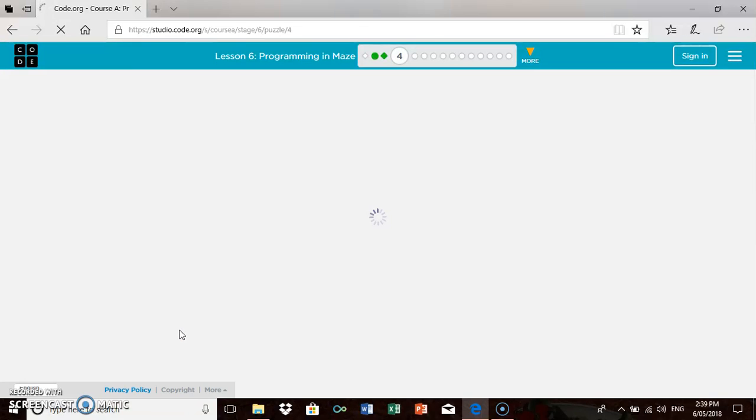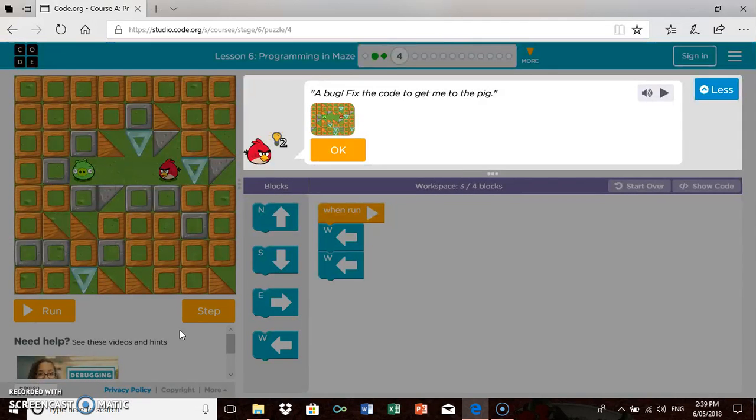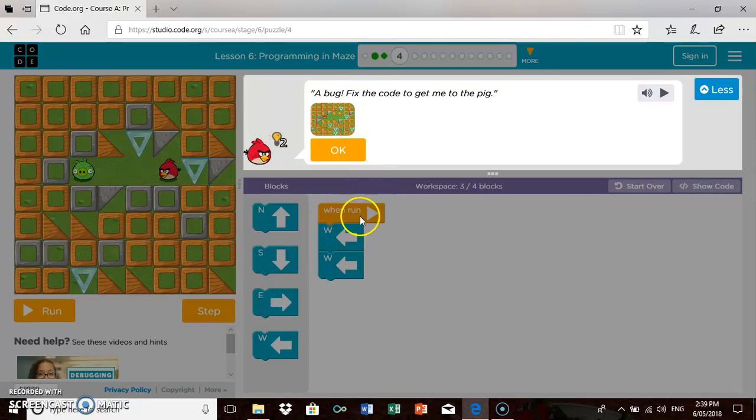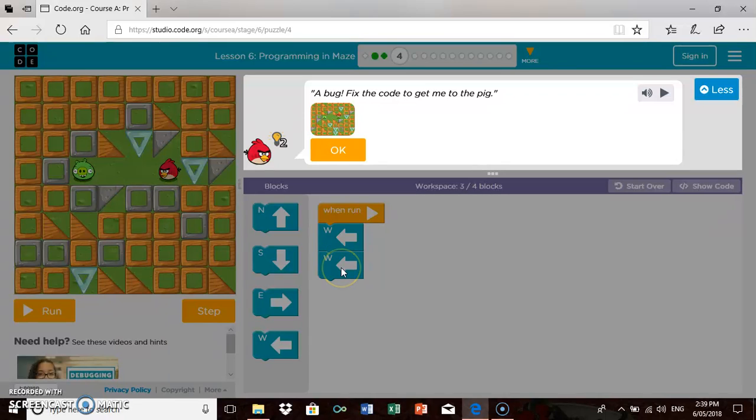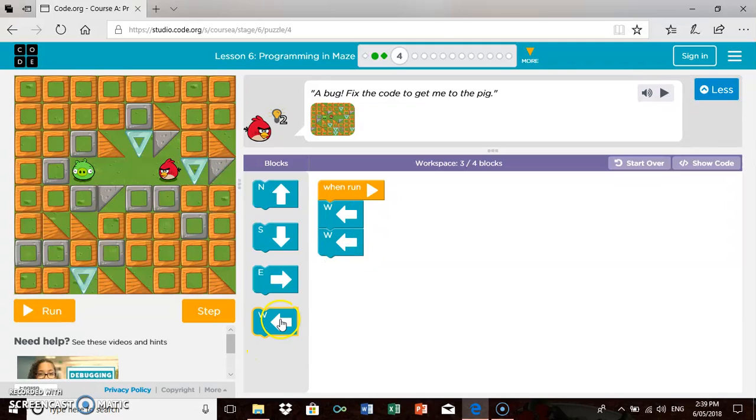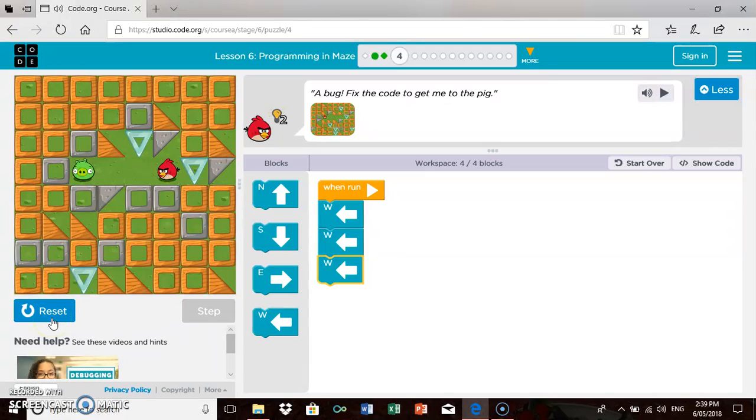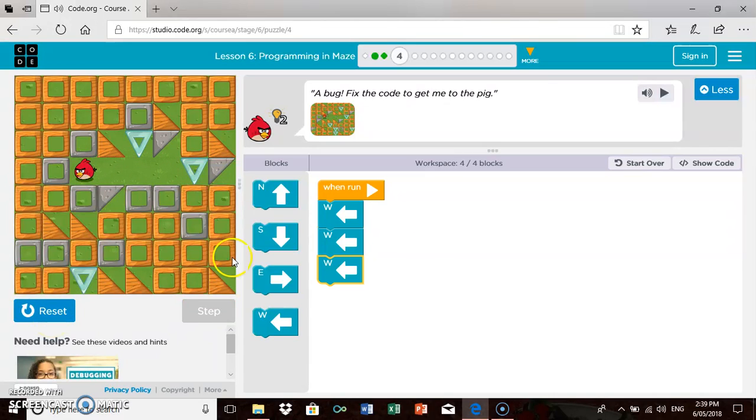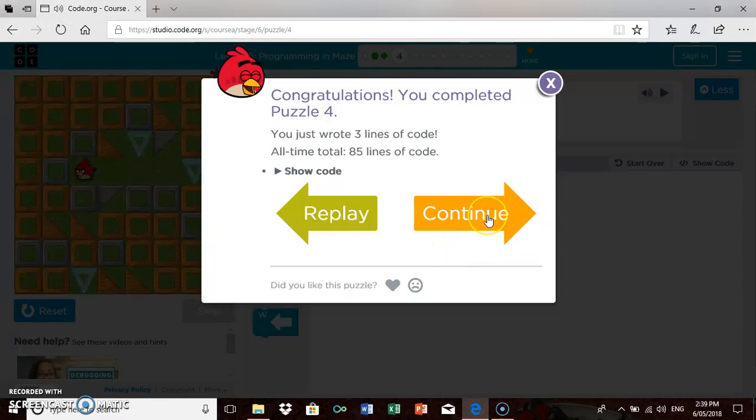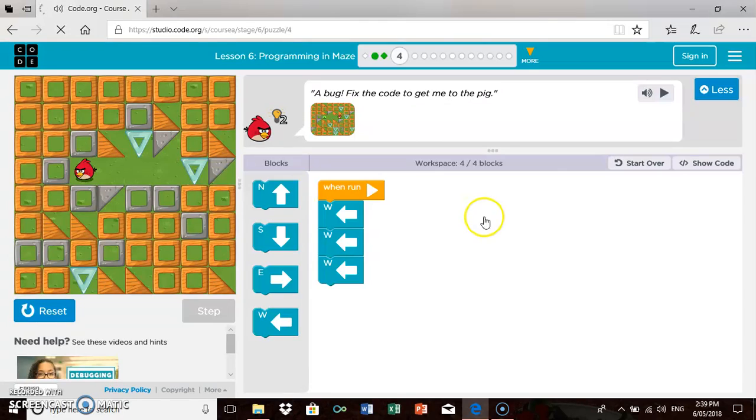I'm going to go to the next activity. It's changed the activity slightly. Now there's a bug. Fix the code to get me to the pixel. I've given a suggested code. Obviously, that's not going to work. Going from what I did before, I think I need to add another little block that says west and connect it up. I'm going to go run and test it out. And I have it correct. I've done that correctly. So I'm going to go continue.